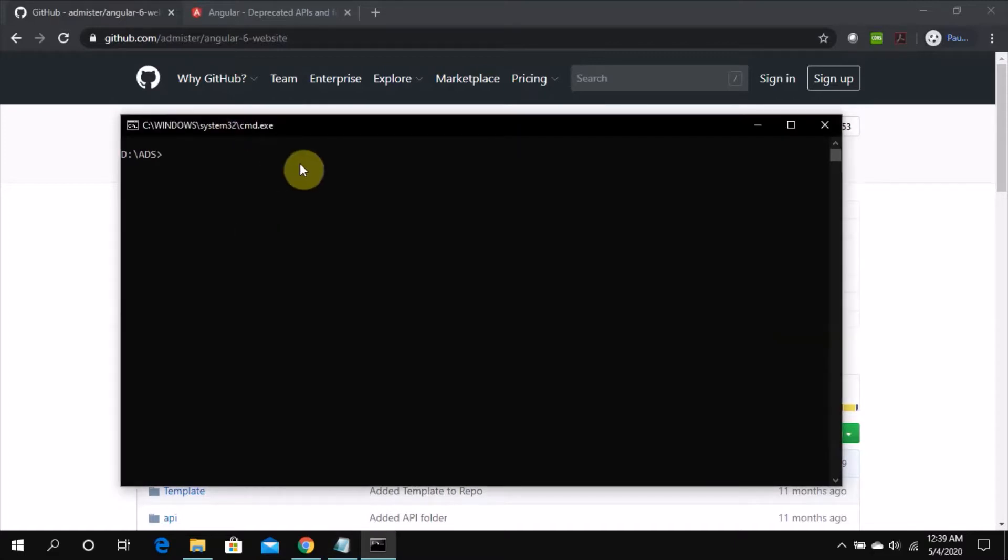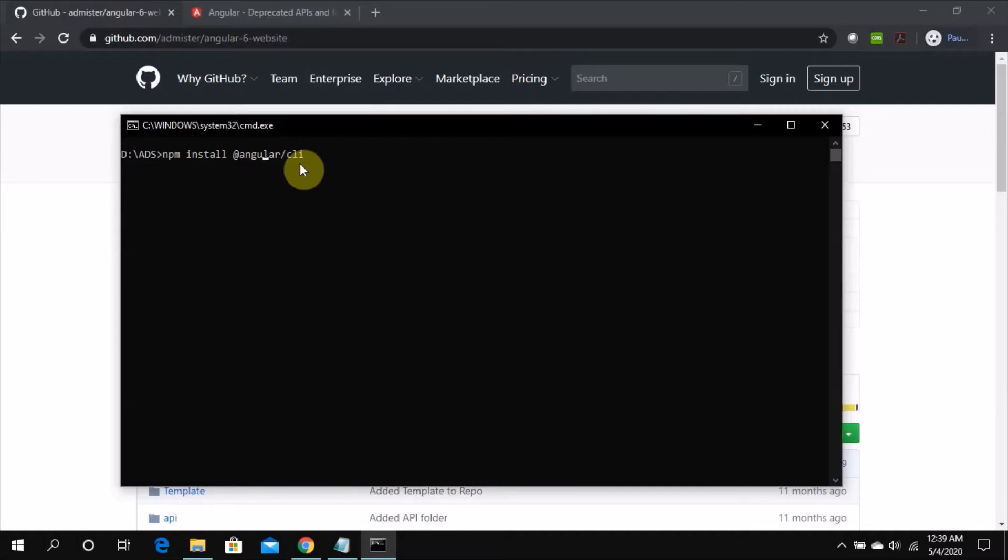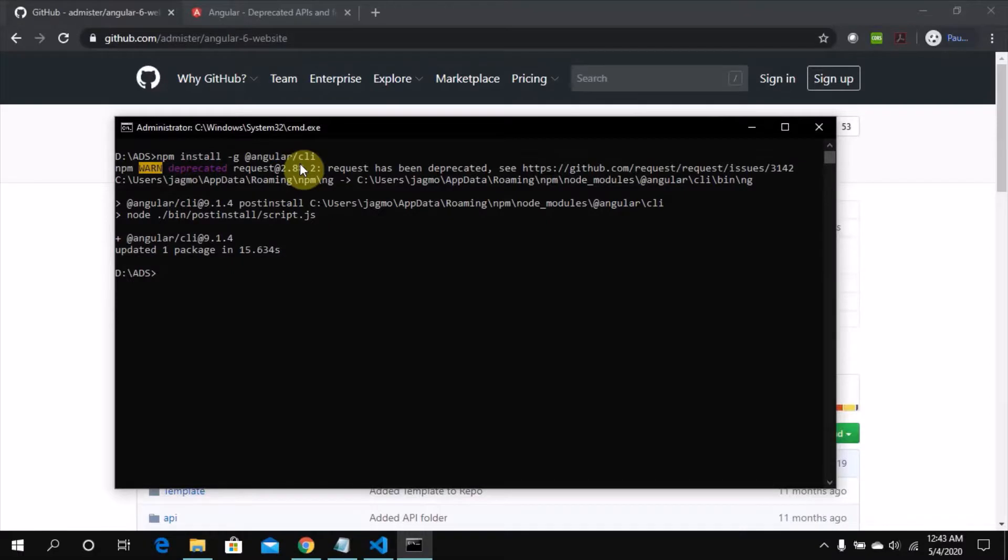npm install Angular CLI at a global level, so we'll wait for it to install. So now we can see it's installed. The current version it's installed is 9.1.4.